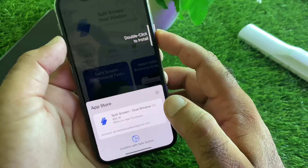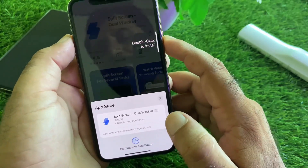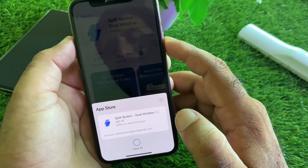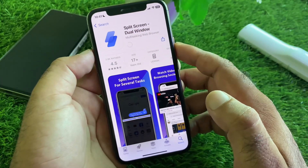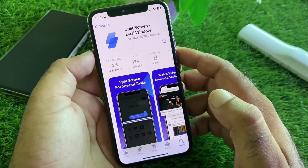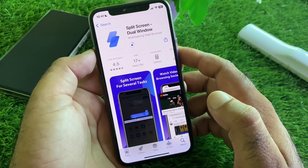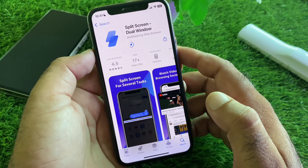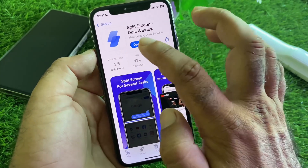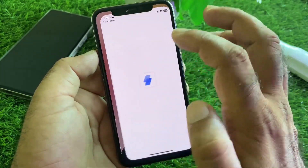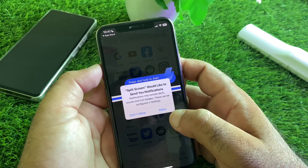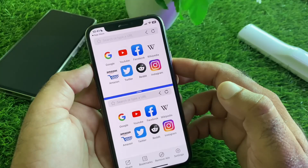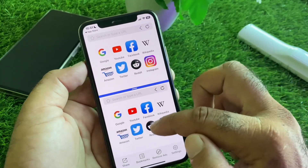Wait for the app to finish downloading. Once downloaded, open the app, click 'Allow' on the permission prompt, and continue.